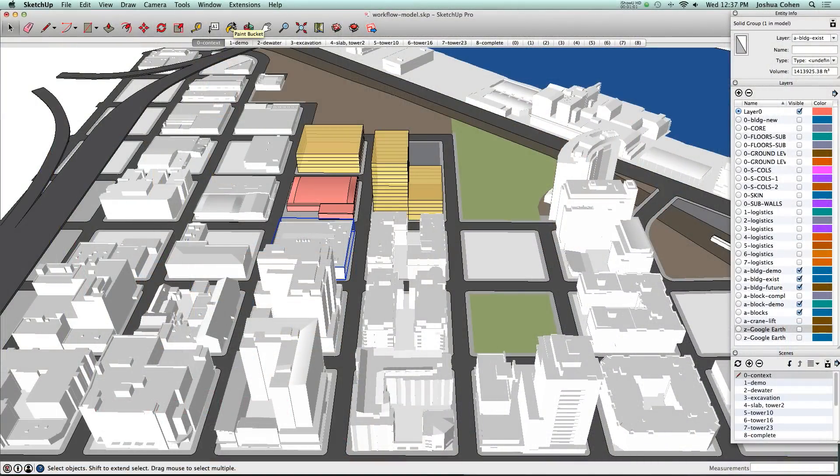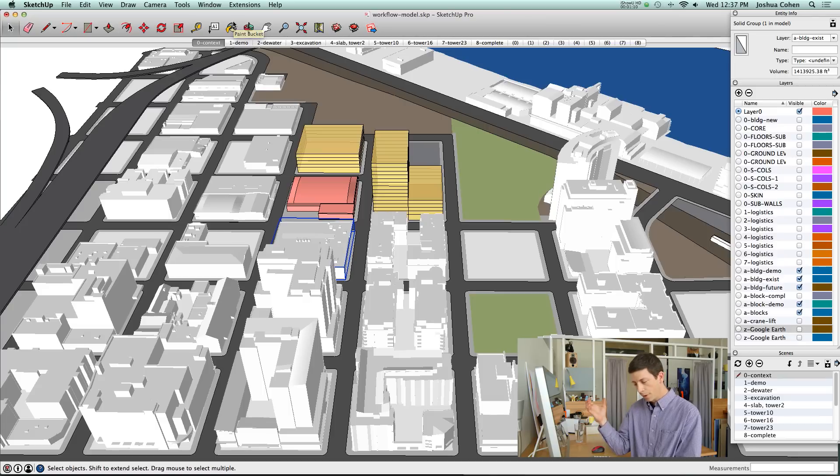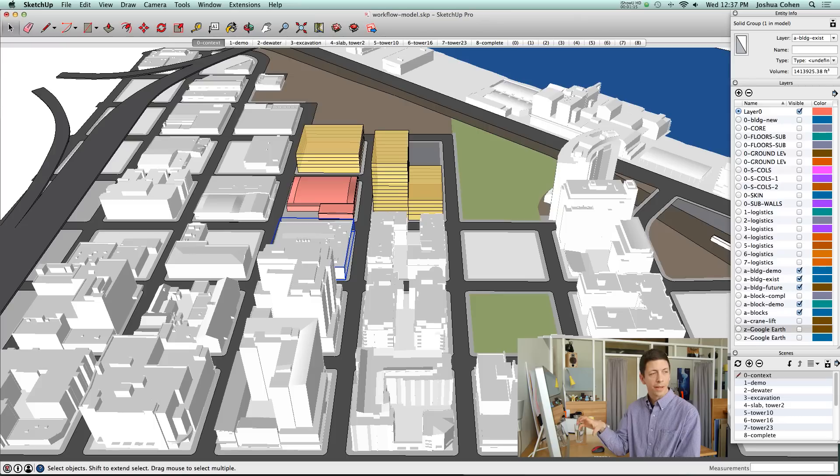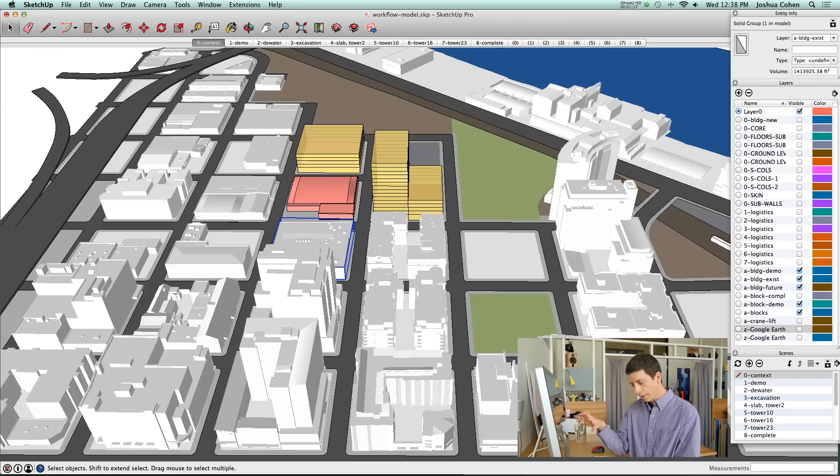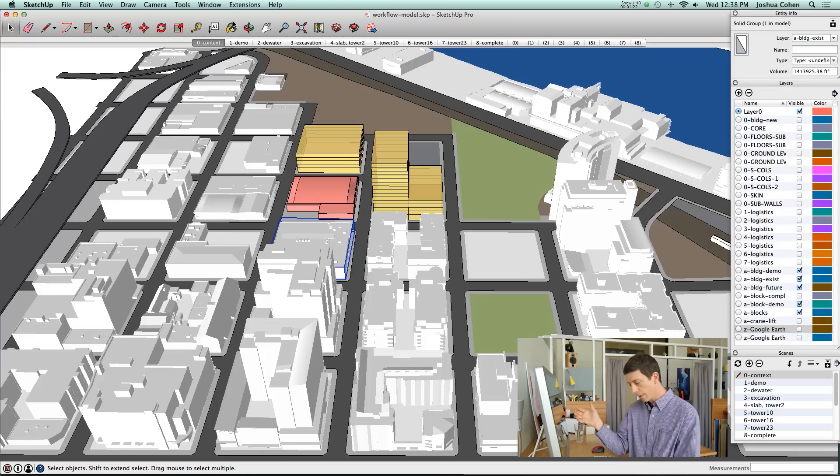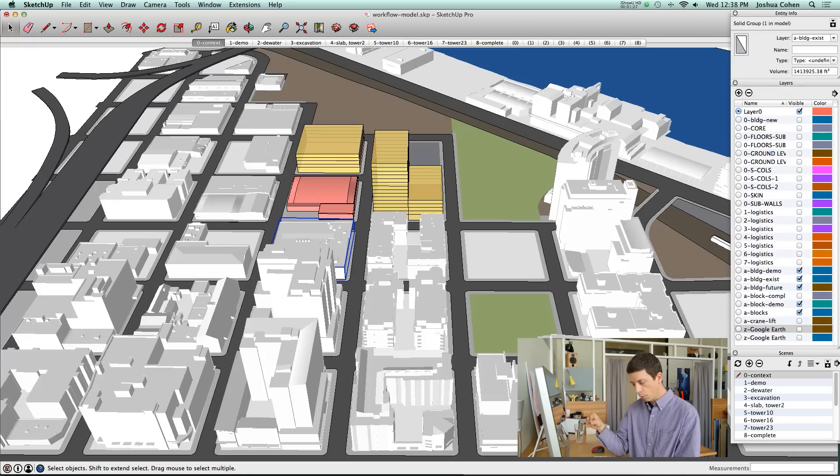I've got a construction logistics model in front of us and I'm going to talk about three parts of our process. The first is creating a base model that will serve as context, then adding logistics and phasing information to explain the construction project process, and finally some tips for presenting.